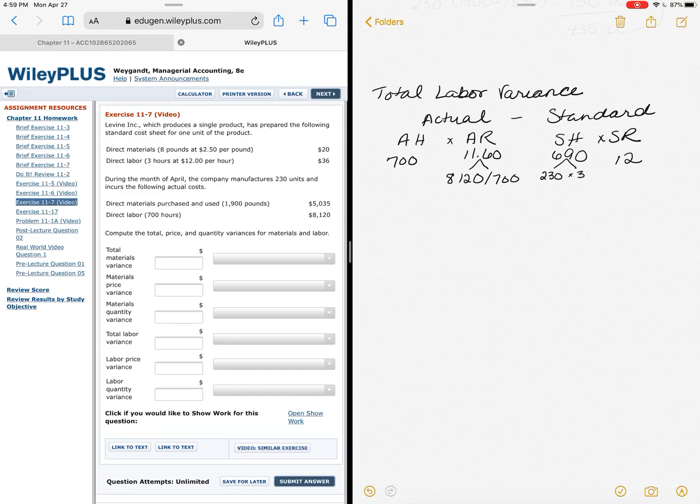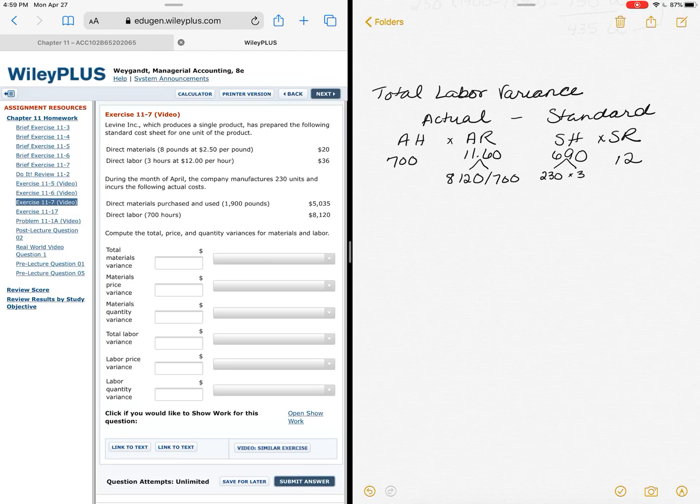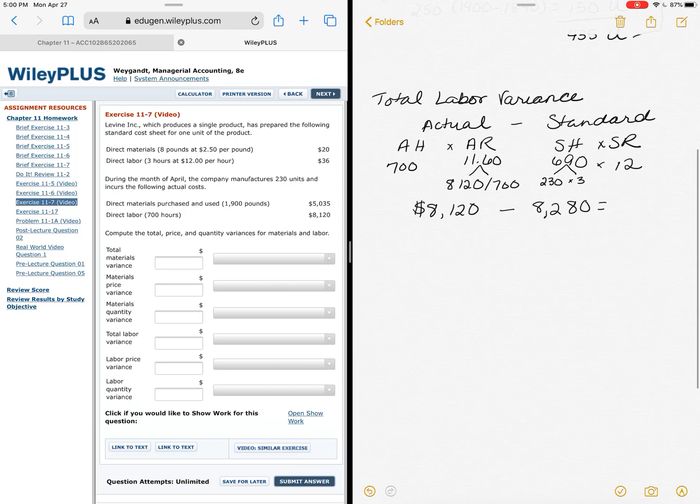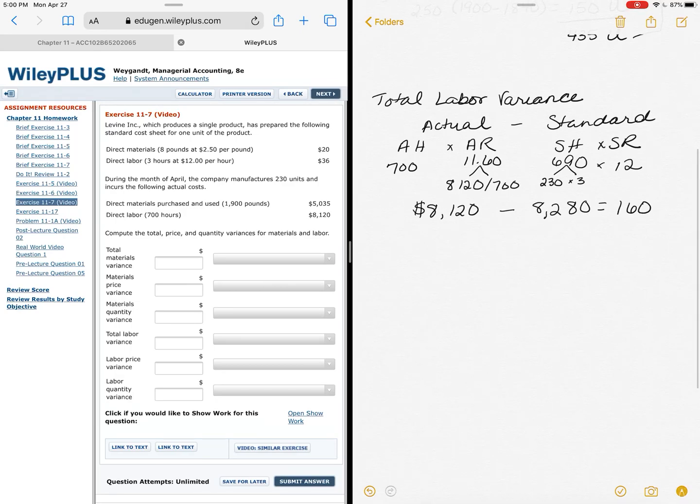Now I can compare and look at, well what is my actual price versus my standard price. Again they gave you the actual price, I don't have to do that, but I want to break that down so I can get those figures. And I'm going to compare it to the standard price of 690 times 12, which is $8,280. If I do that math, it comes to $160 difference, which I can look and see that I've paid less, so that would be favorable.